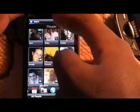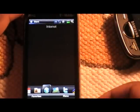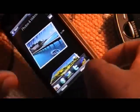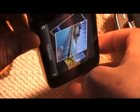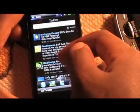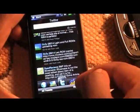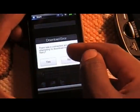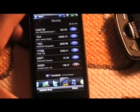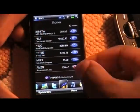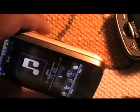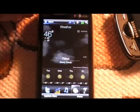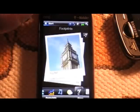Going through the tabs: people tab, web, photos, Twitter — there are better ones being updated — stocks, music, and the regular weather tab, footprint.